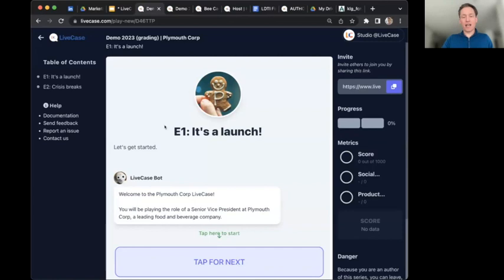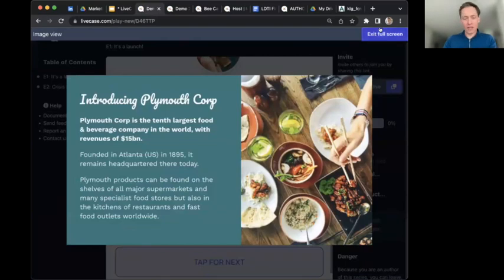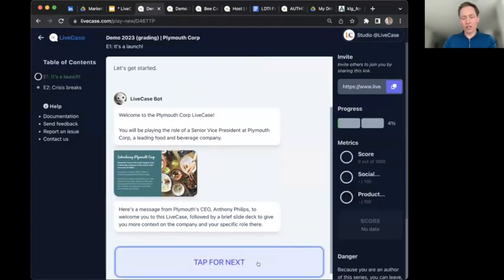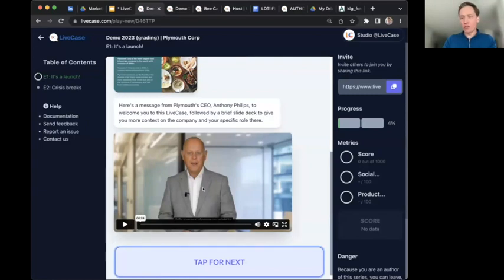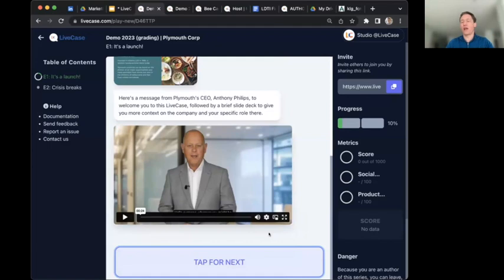Right now we're inside a Live Case called Plymouth — one available through The Case Centre. There's a Live Case bot giving a welcome message, and learners start interacting with virtual characters. There's multimedia — images to immerse learners in the situation — and a video from the CEO, easily created using a green screen actor. Now with generative AI, a lot of this material can be AI-generated, increasing the opportunities to create engaging multimedia content.